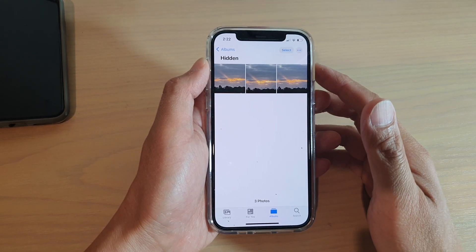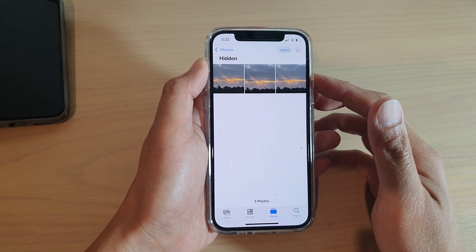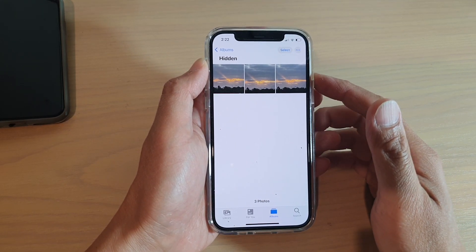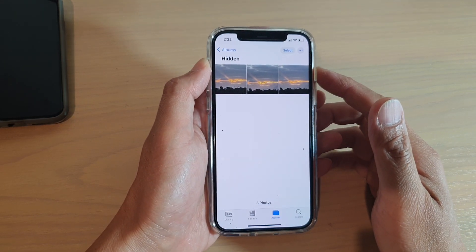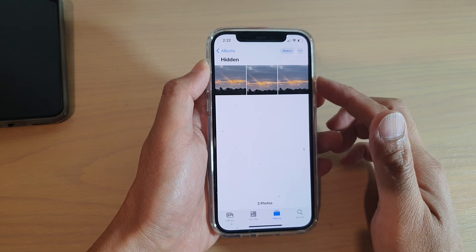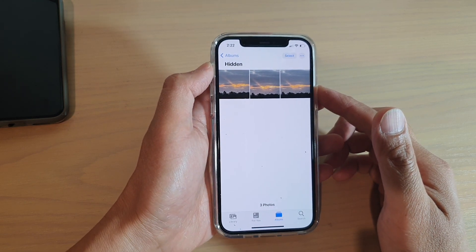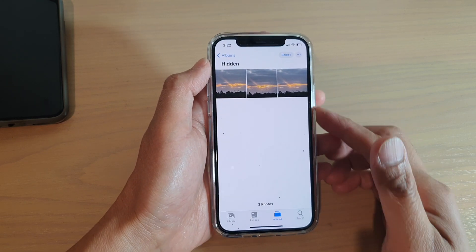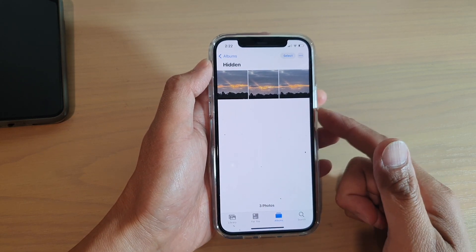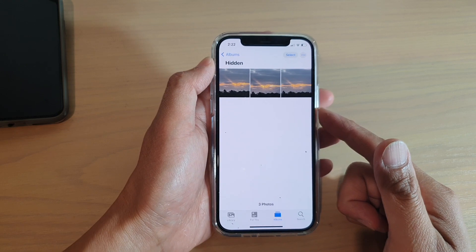In this video we're going to take a look at how you can really hide the hidden photos album on your iPhone 12 or iPhone 12 Pro running iOS 14.